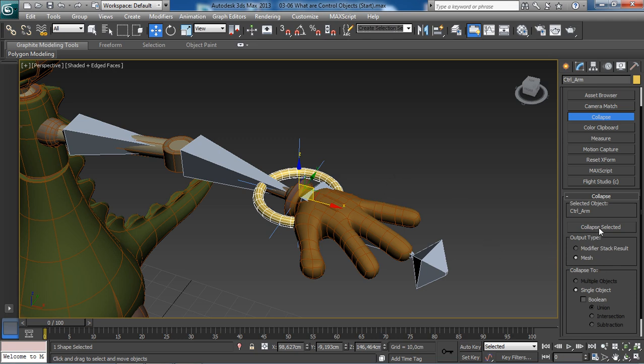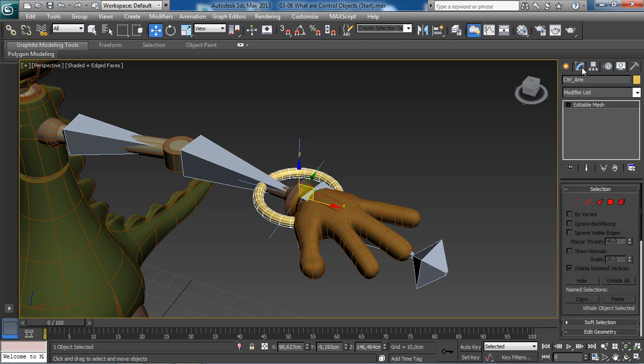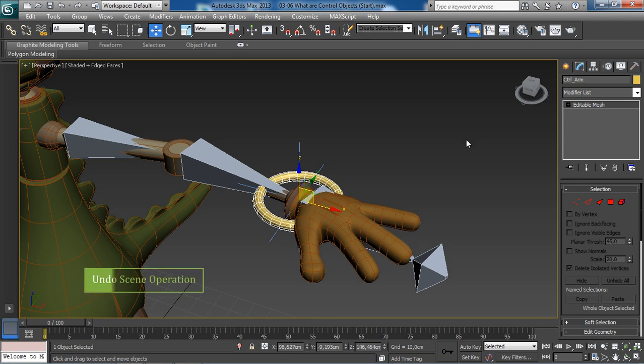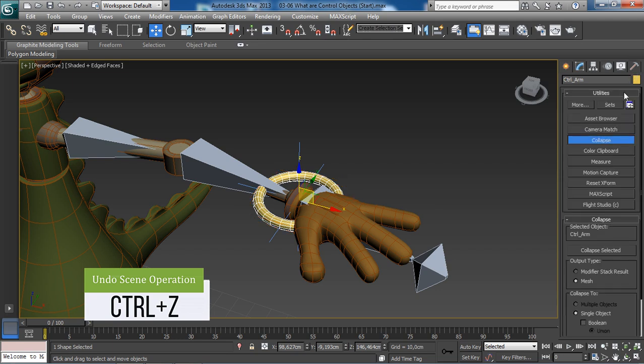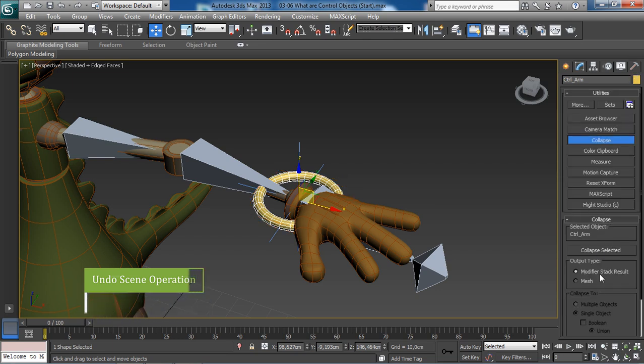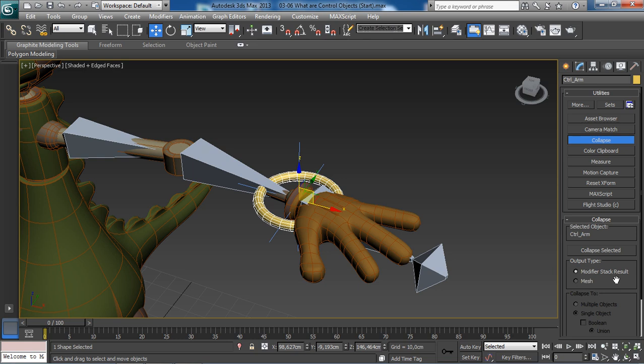We have here two options in the output type section. The second option, which is mesh, will essentially convert our control object to an editable mesh when we select the collapse selected. To show you this clearly, if I now select the second option and click on the collapse selected, if I go back to the modify tab, here's our object converted to editable mesh. Let's undo back by pressing Ctrl+Z. The first option will leave the type of the object as it is, meaning that if we had previously an editable spline, it will remain that way when we collapse it.